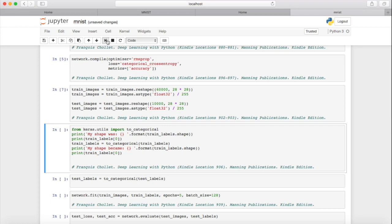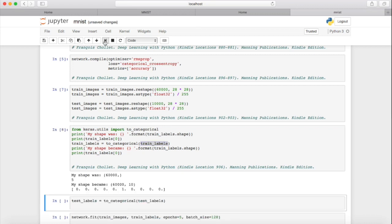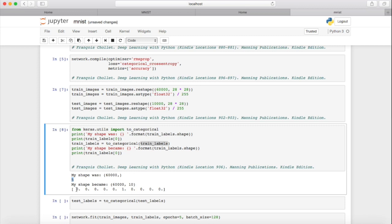Remember that I said one-hot encoding in Keras is a very simple task. All we have to do is use the to_categorical function. The to_categorical function is fantastic. What it does is it turns our training labels and creates one category per individual value. So the first training label was five. It has now turned into a list where the fifth digit — zero, one, two, three, four, five — is now a one. Therefore, this is one-hot encoded.